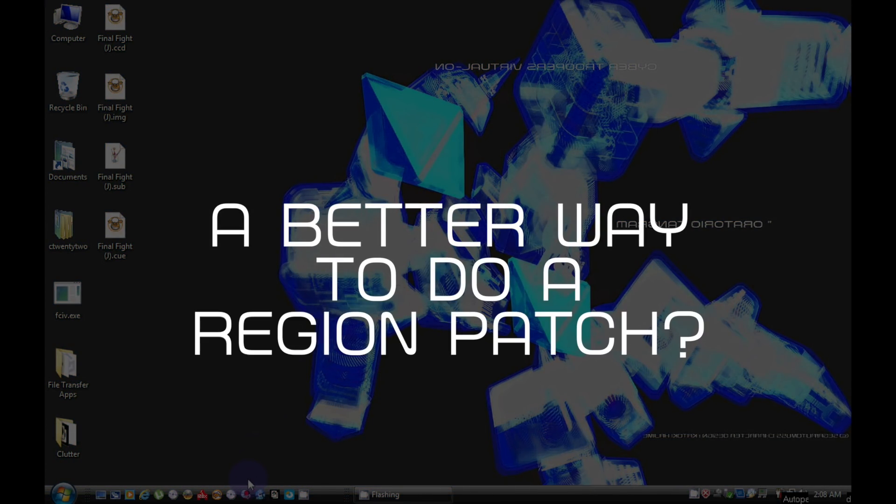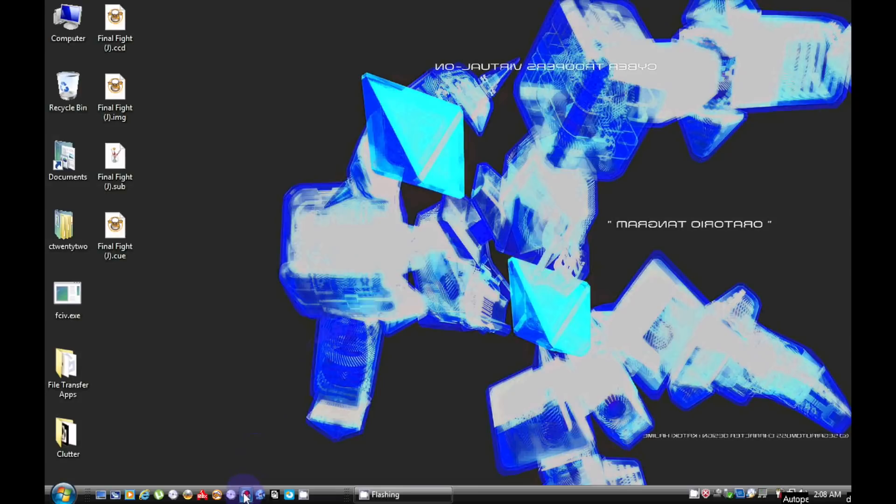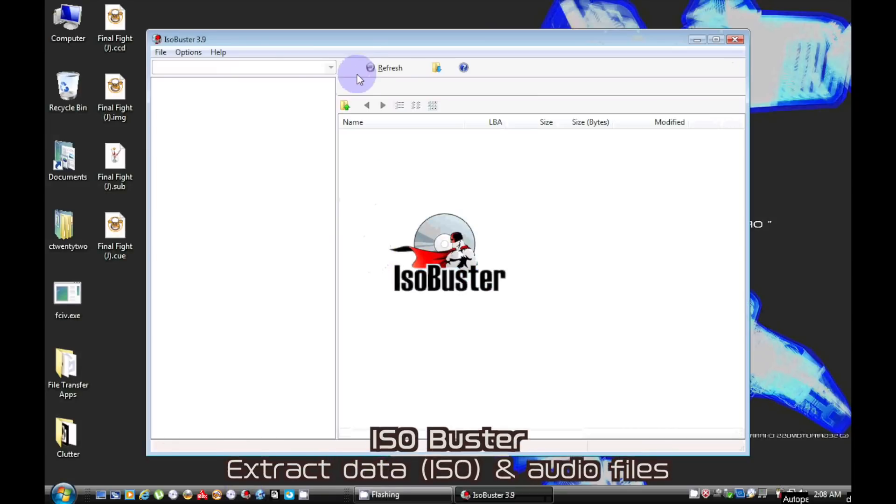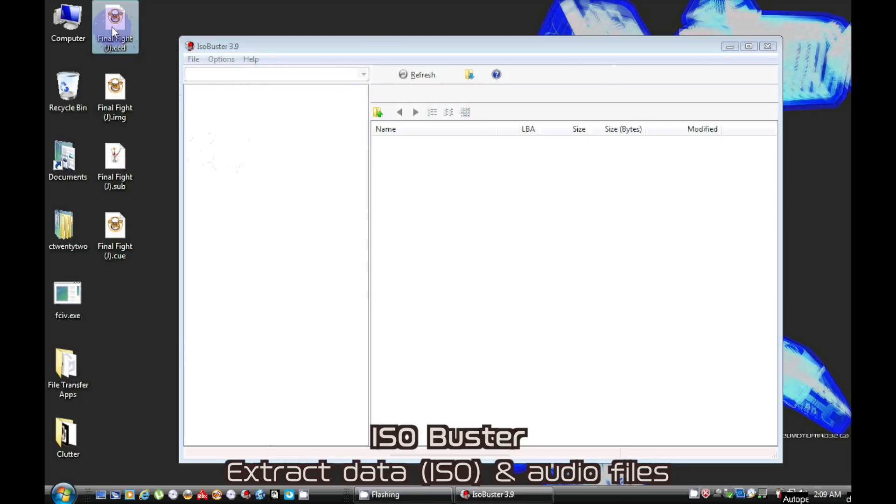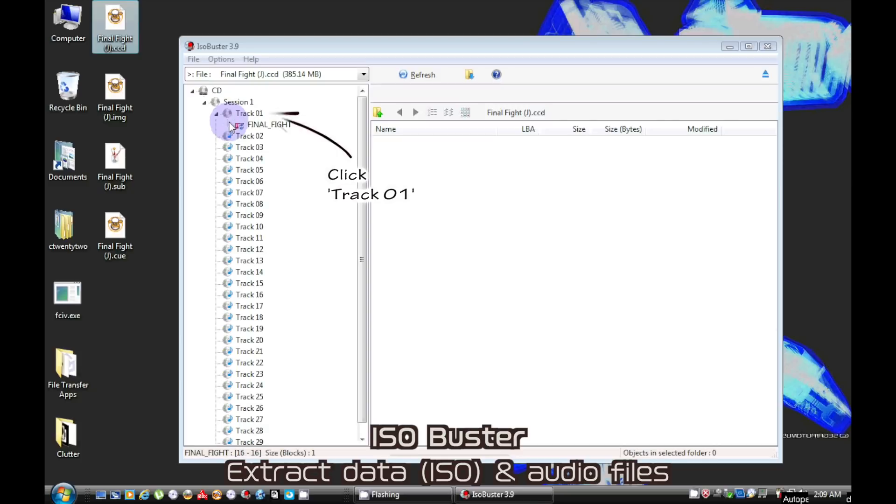So I think I found a better way to patch a Mega CD import game. Drag and drop either the CCD or Q file into ISO Buster. ISO Buster can extract the data as well as the audio files.